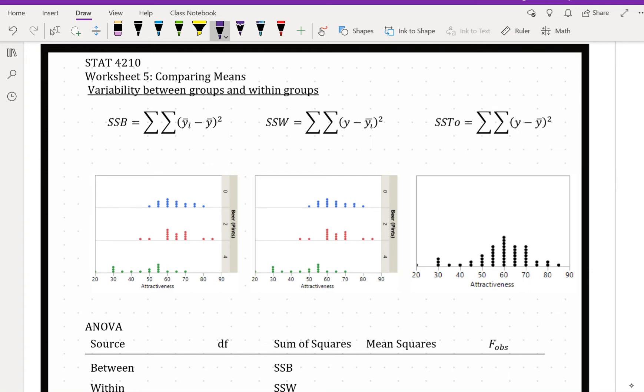So how does the F-test work? It works the same way that it did in regression, by breaking out the total variability into that which we can explain by using our explanatory variable, and that which is left unexplained even after using our explanatory variable. So let's look at its components. We've got variability between groups and variability that's left over within groups.